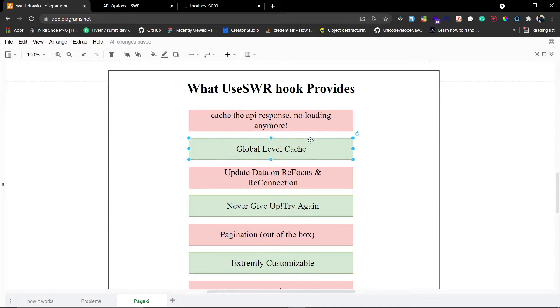The next feature is global-level cache. It means that if you have already fetched data in any component, you can access it from any other component in your React app. Think about this as a global store — we'll see this in practice.